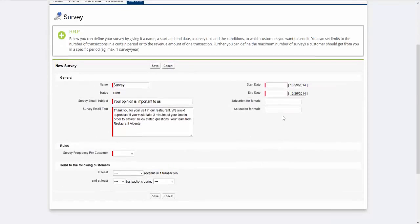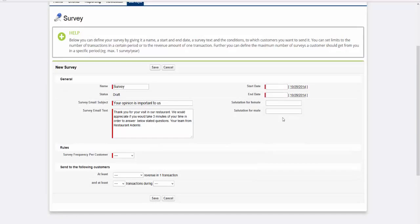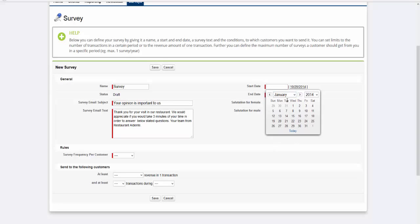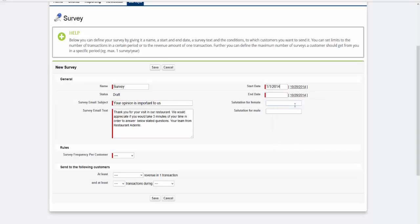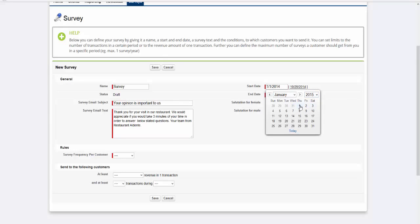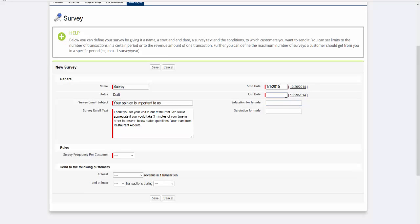Then you define the time period in which your survey should be executed. This means the time period in which your loyal customers, if they fall into the target group selection, will receive your Customer Satisfaction Survey after their purchase. Our survey should run from the 1st of January 2015 until the 31st of December 2015.